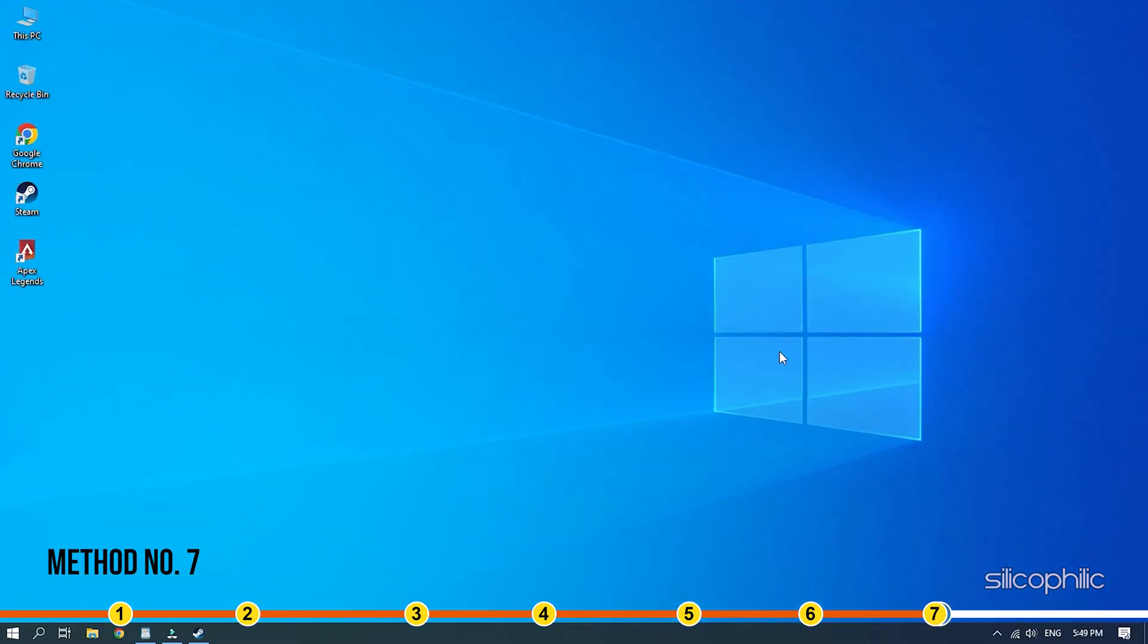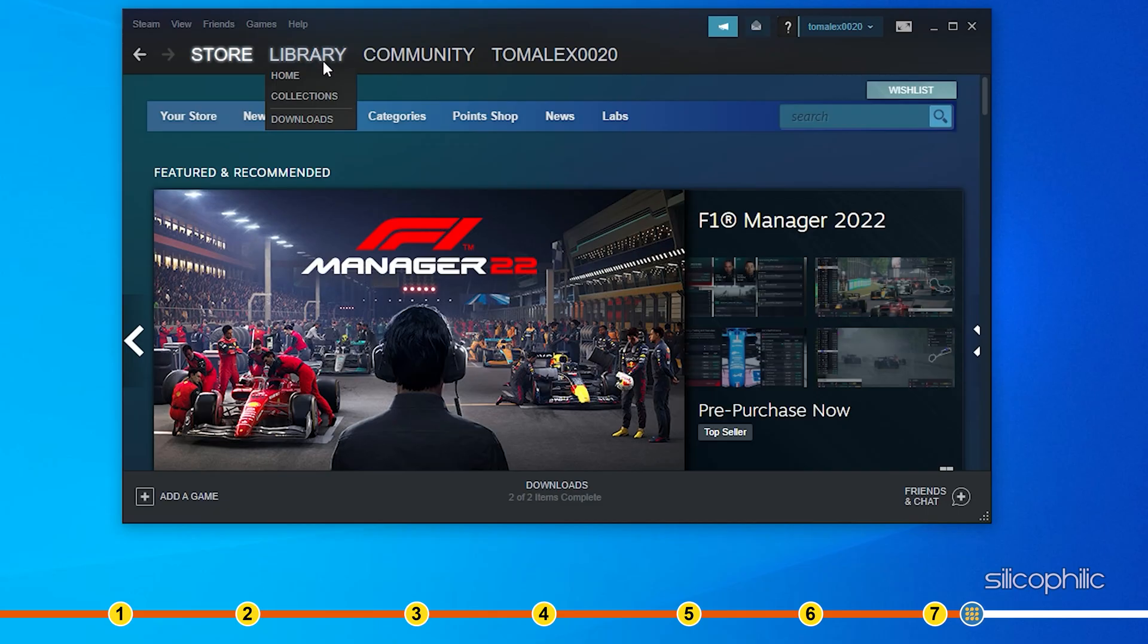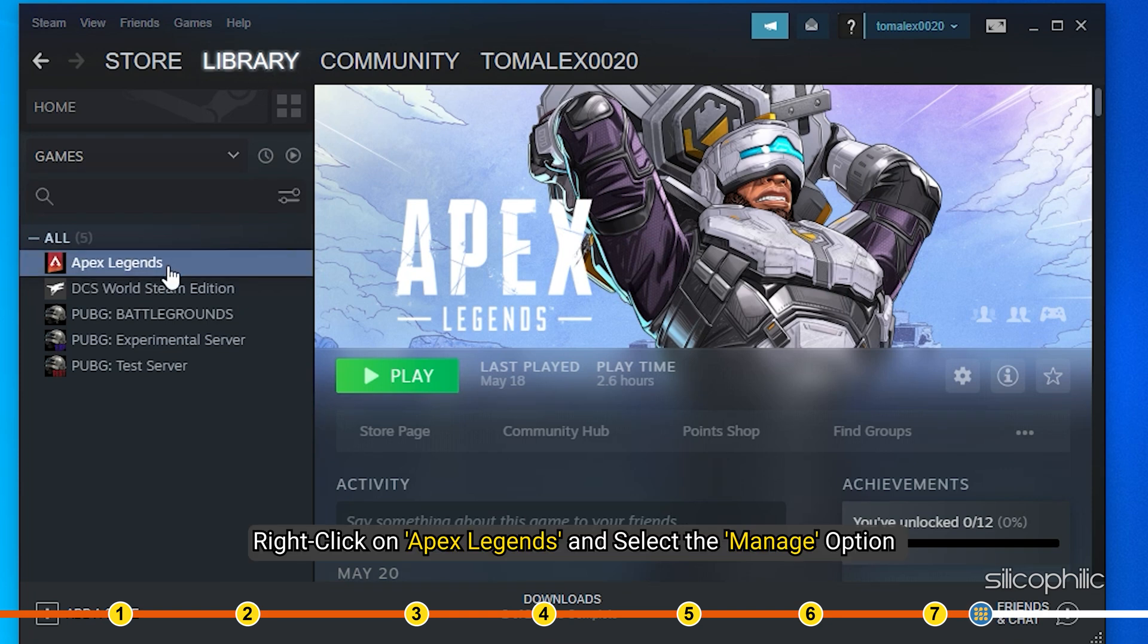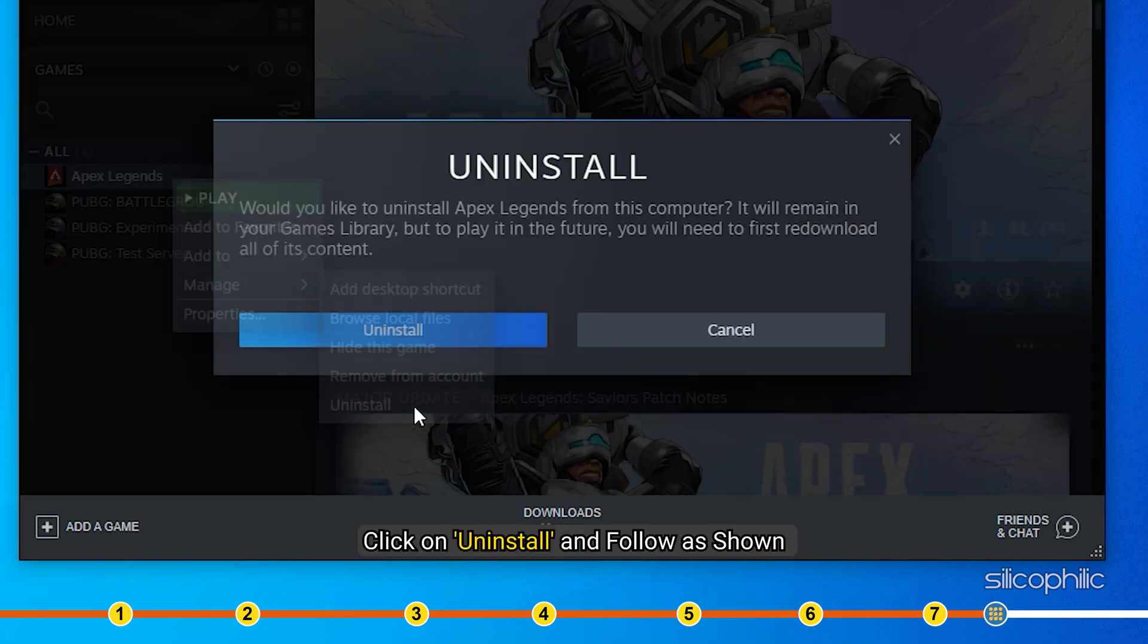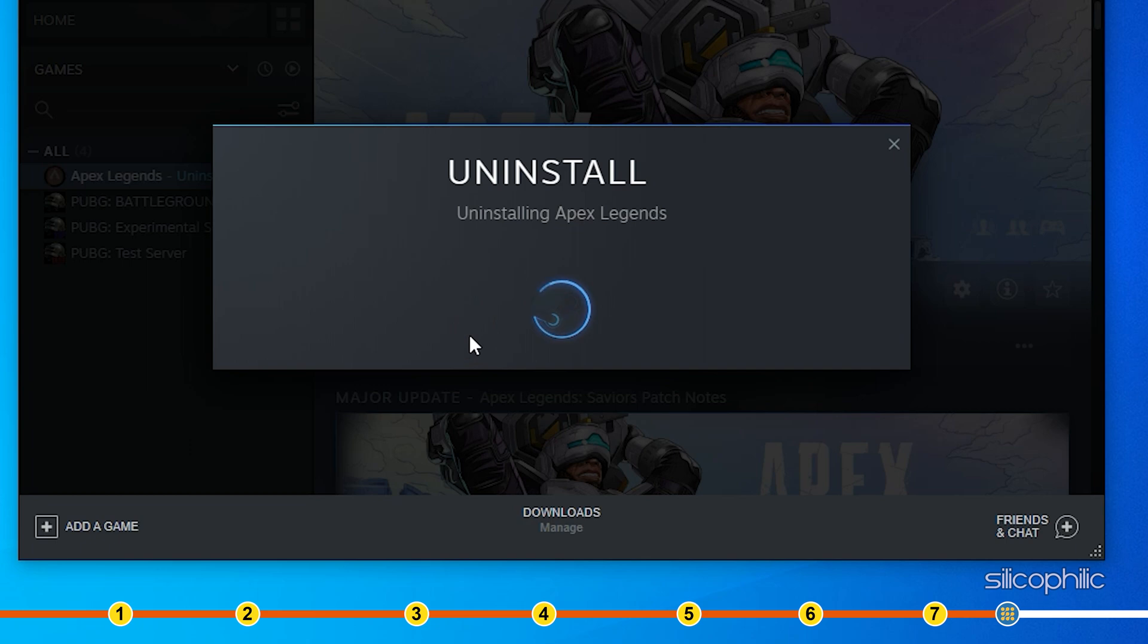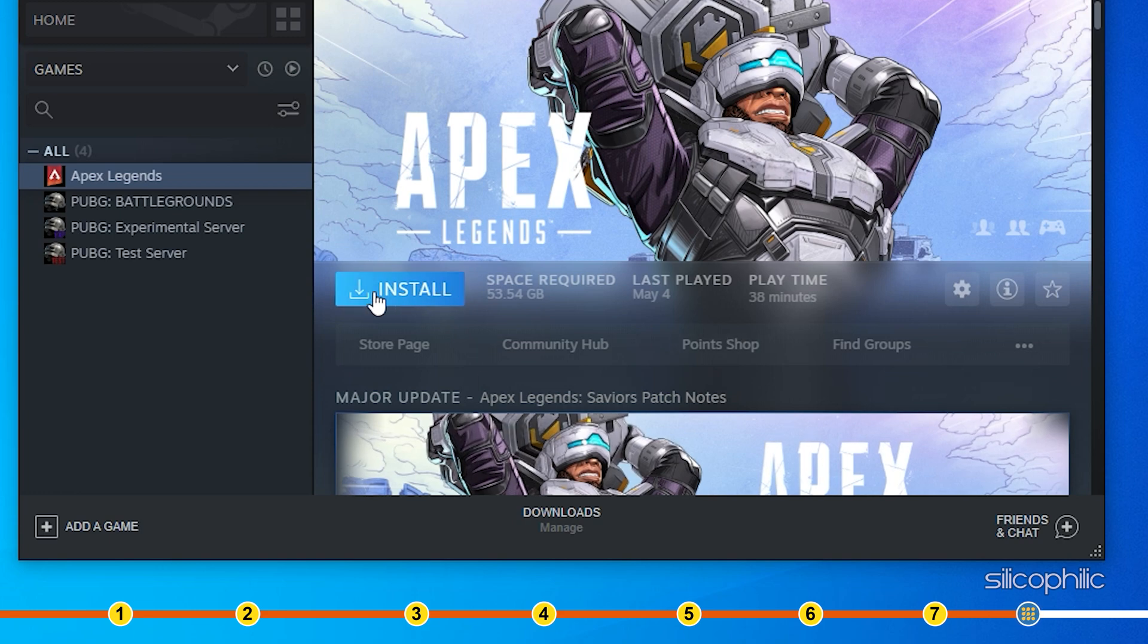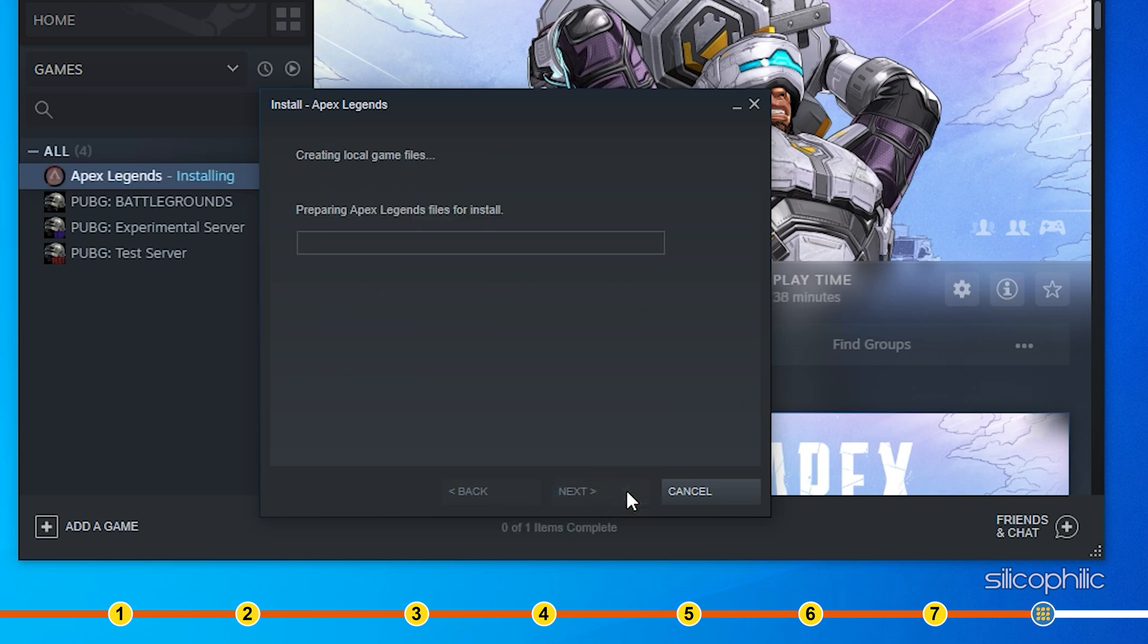Method 7: If the earlier solutions don't work, then try reinstalling Apex Legends. Open Steam and click on Library. Right click on Apex Legends and select the Manage option. Click on Uninstall and follow as shown. After the game uninstalls, reinstall it from the Library section of Steam. Now see if the game is working.